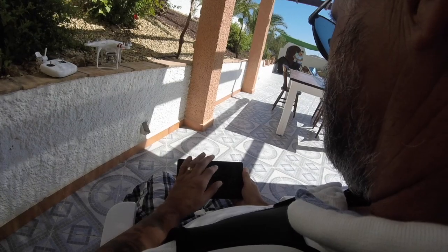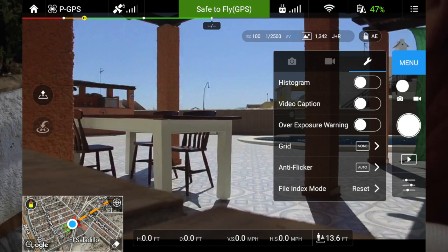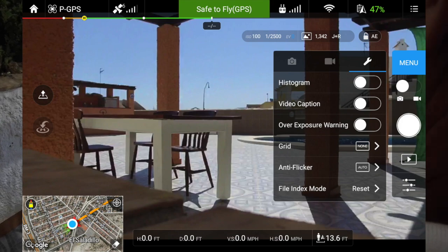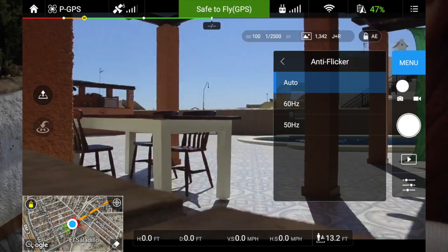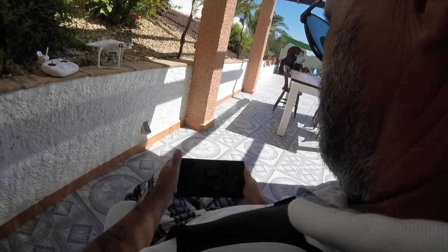Then you've got settings. In there you've got histogram, video caption, overexposure warning, and grid. The only one I mainly use is anti-flicker — keep that on auto. You've got file index mode; I don't need to reset that. That's virtually it on the settings for your camera.